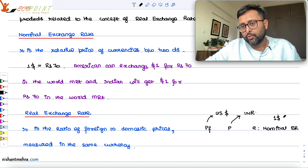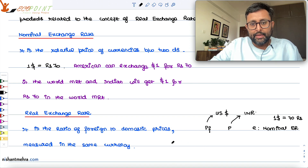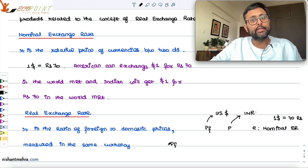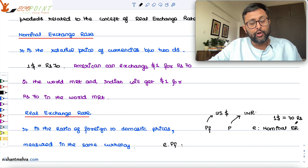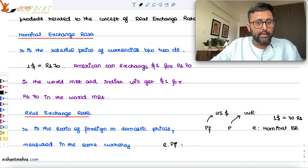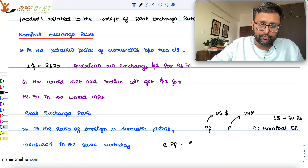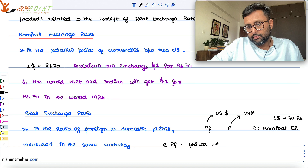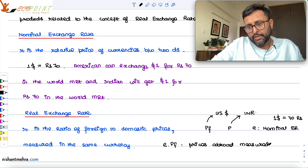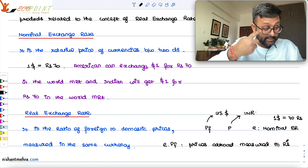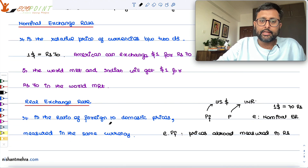If I want to convert everything into Indian rupees, PF is in US dollars, so I multiply PF by e to convert it into rupees. Multiplying PF by e gives the price of foreign goods in domestic currency — that is, prices abroad measured in rupees. P is already measured in rupees. So the real exchange rate R is the ratio of foreign to domestic prices.